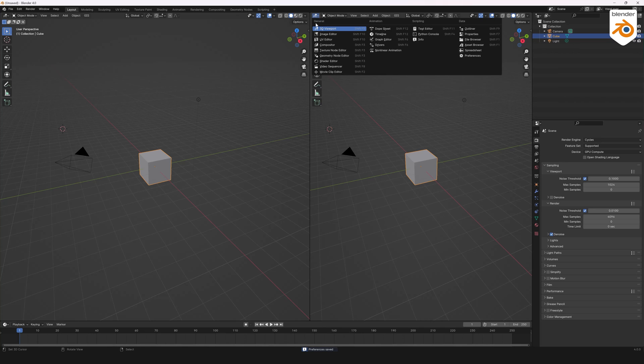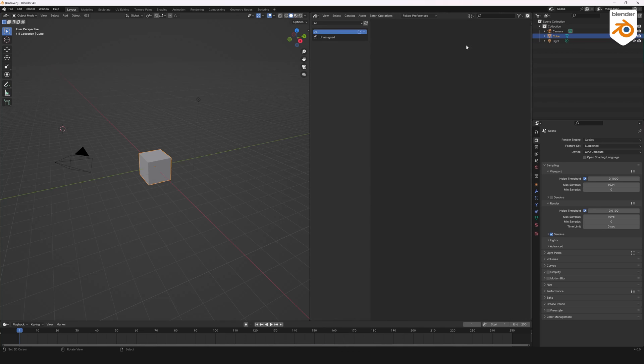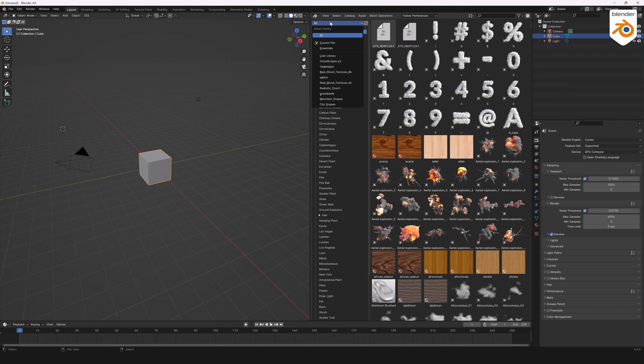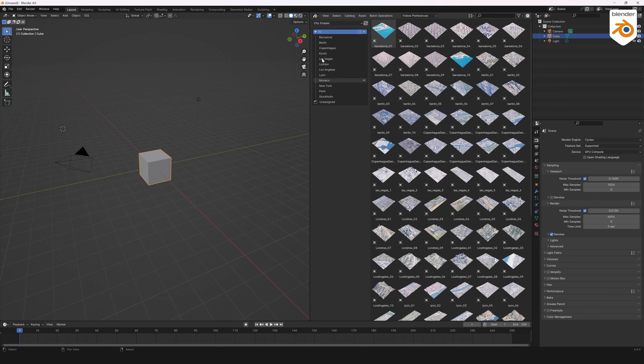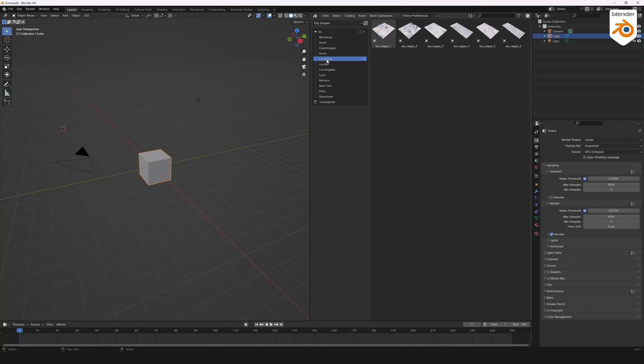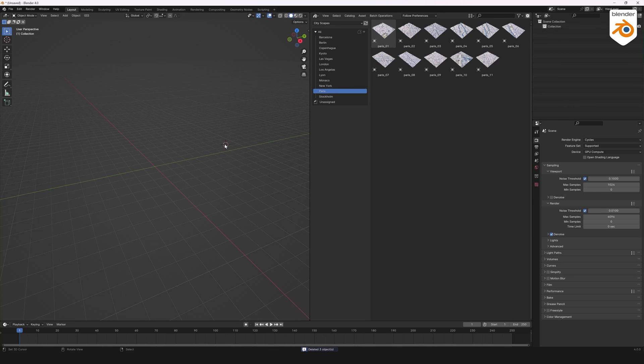Open a new tab and select Asset Browser, then Cityscapes. You've got all your assets ready to go. Click and drag in Blender to add them.